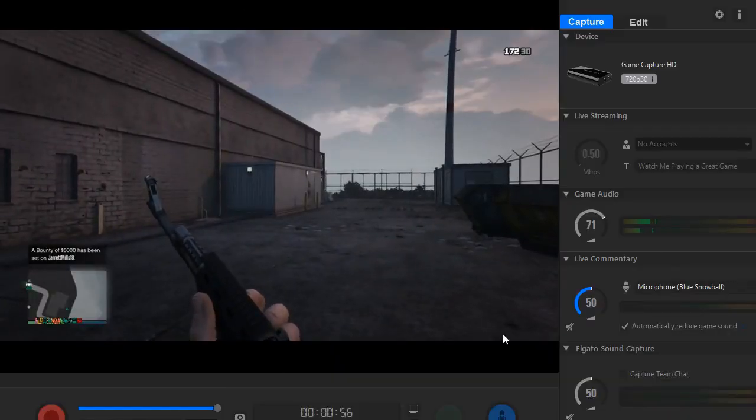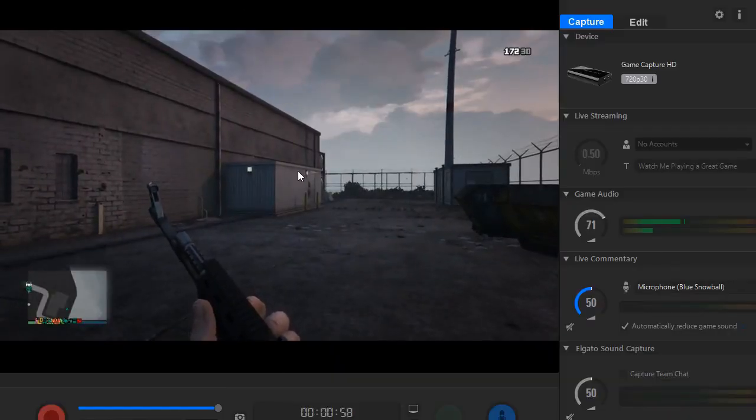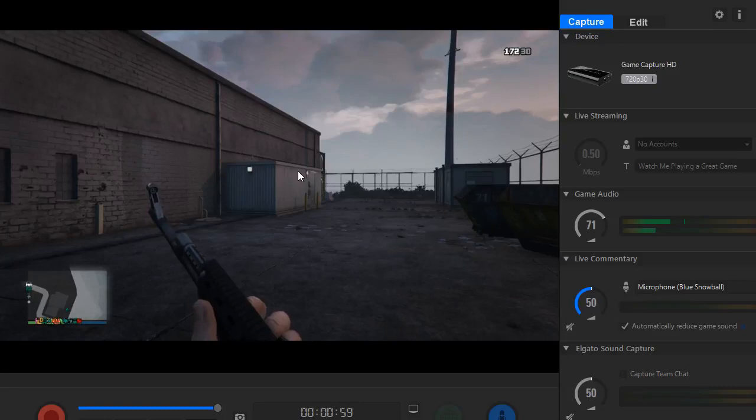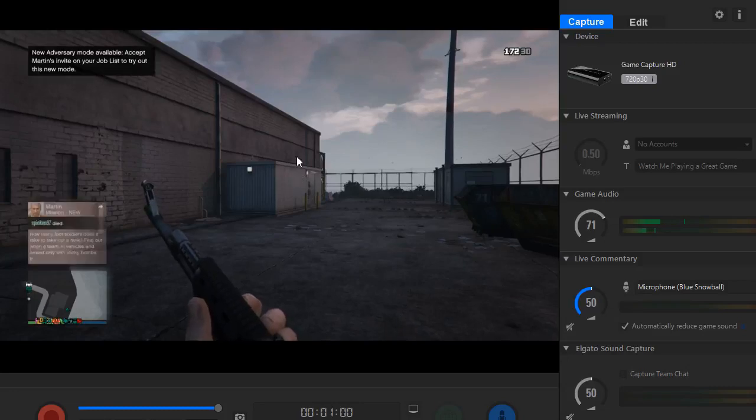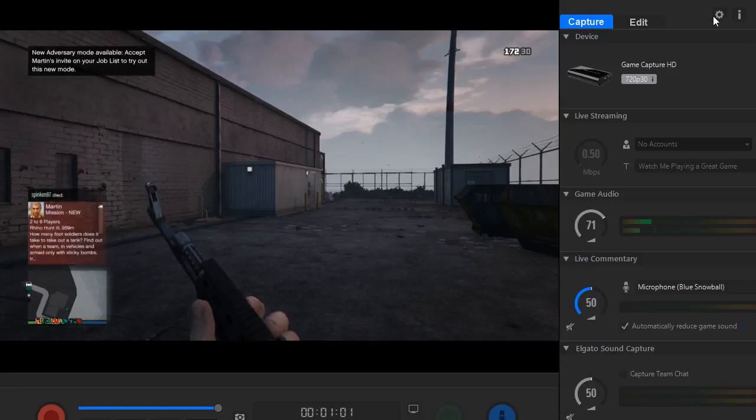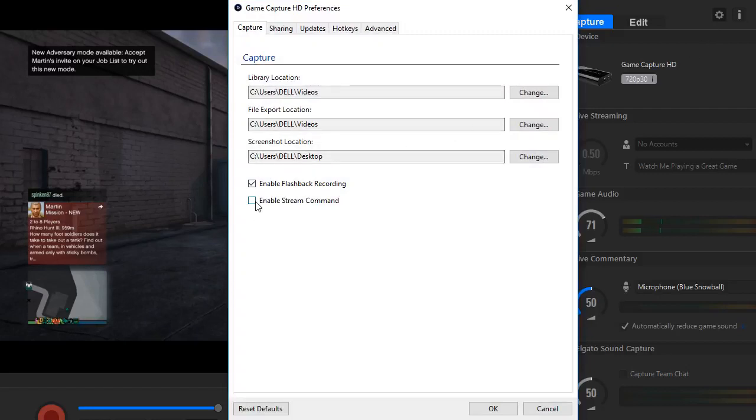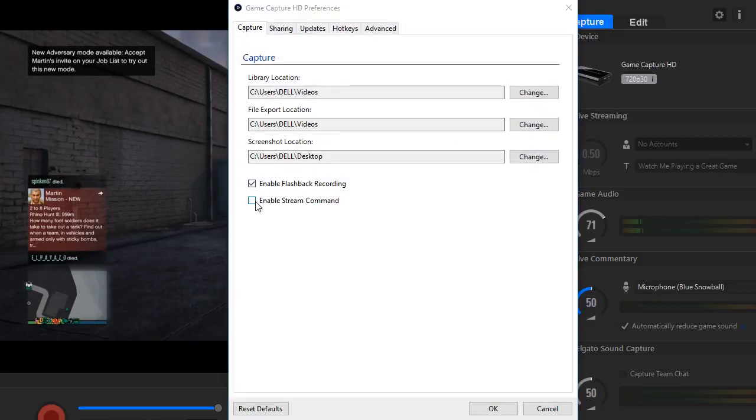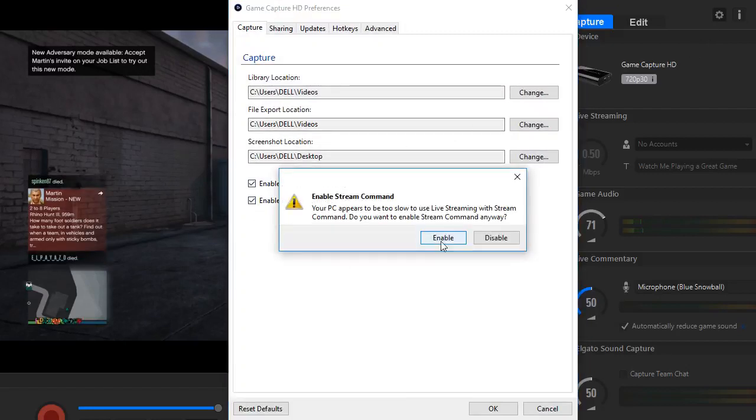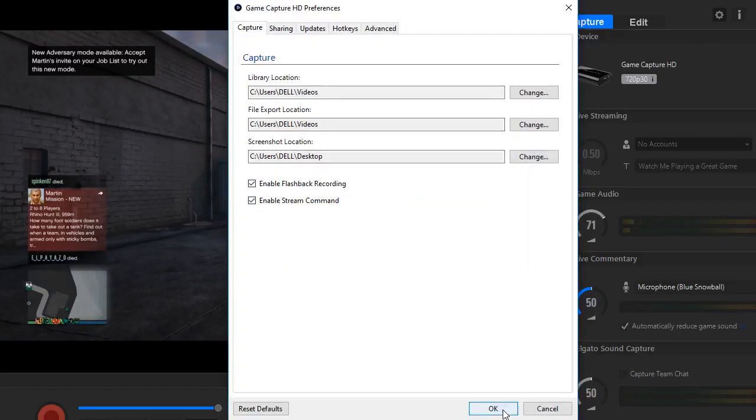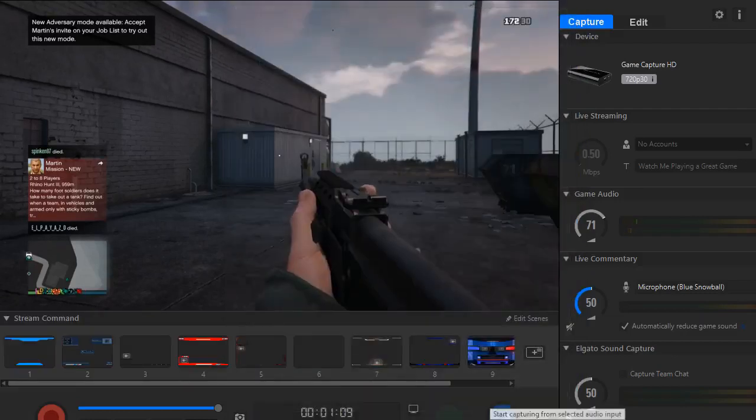Alright guys, so the first step to adding an overlay on Elgato is to go to the settings up here, click enable stream command, click enable, and click OK.